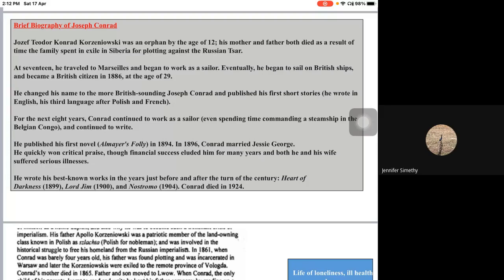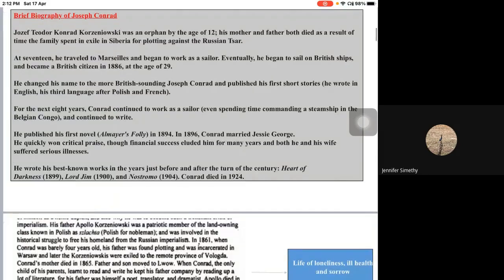Eventually he began to sail on British ships and became a British citizen in 1886 at the age of 29. He changed his name to the more British-sounding Joseph Conrad and published his first stories. He wrote in English — his third language after Polish and French. For the next eight years, Conrad continued to work as a sailor, at one point commanding a steamship in the Belgian Congo, while continuing to write.